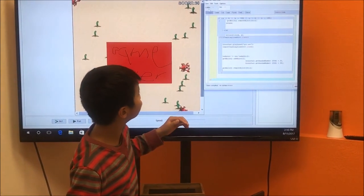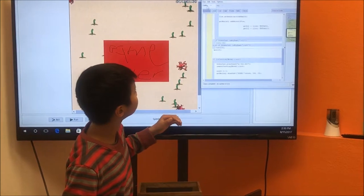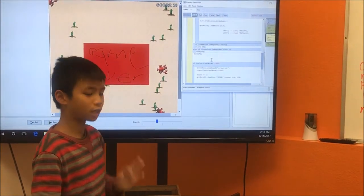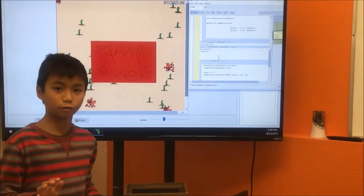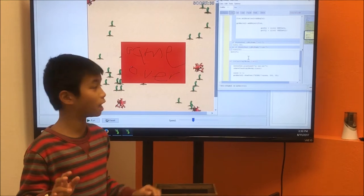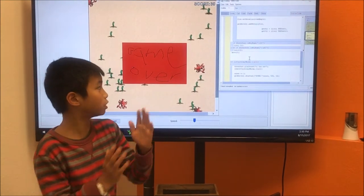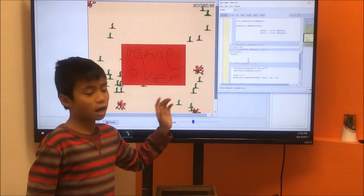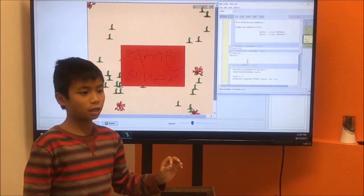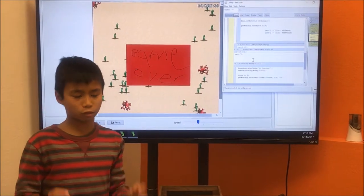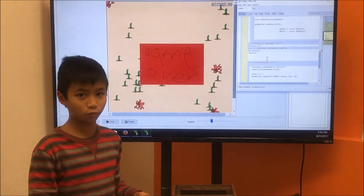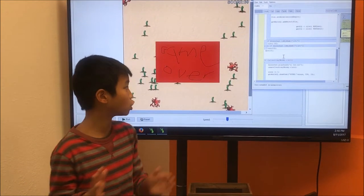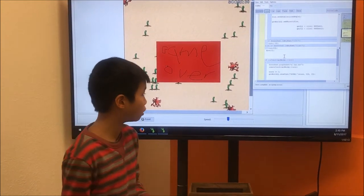If I go on crab, every time I pressed the arrow key right and left, it would turn that direction. It doesn't matter because the crab is always moving, so the crab can just turn left and right.